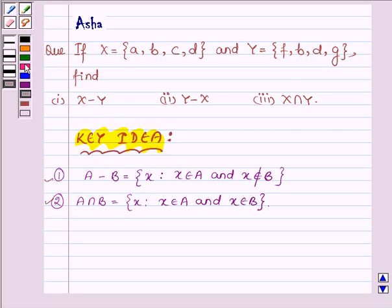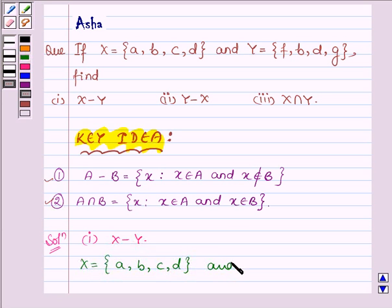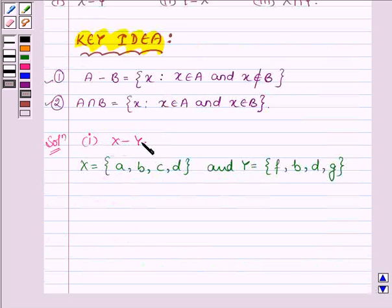Let us now start with the solution. First we have to find X minus Y. Now X is a set of elements A, B, C and D, and Y is a set having elements F, B, D and G. We have to find those elements which belong to X but not to Y.